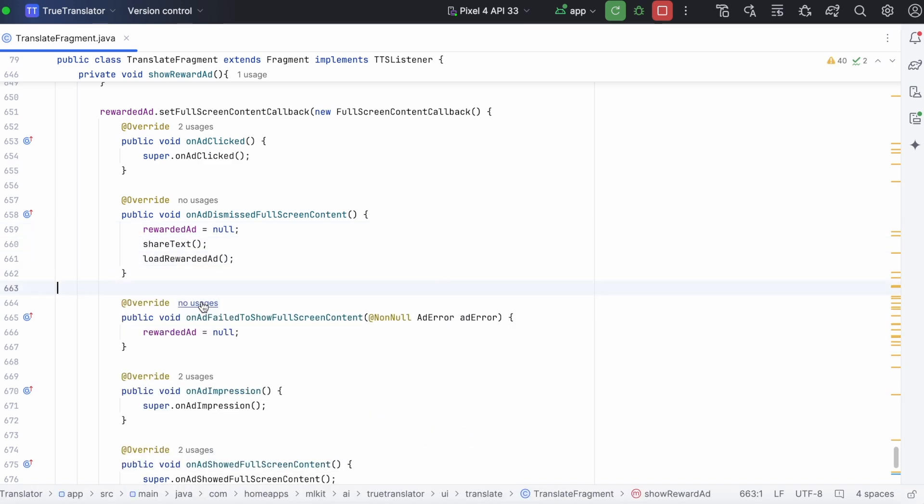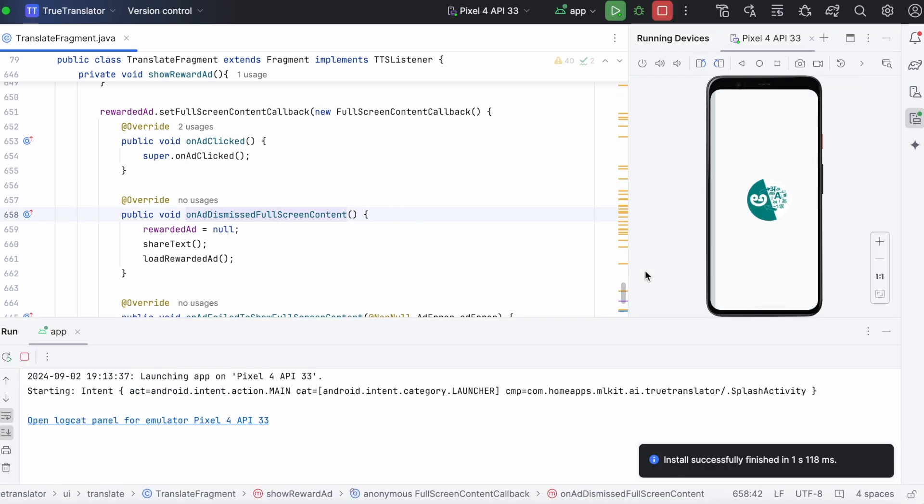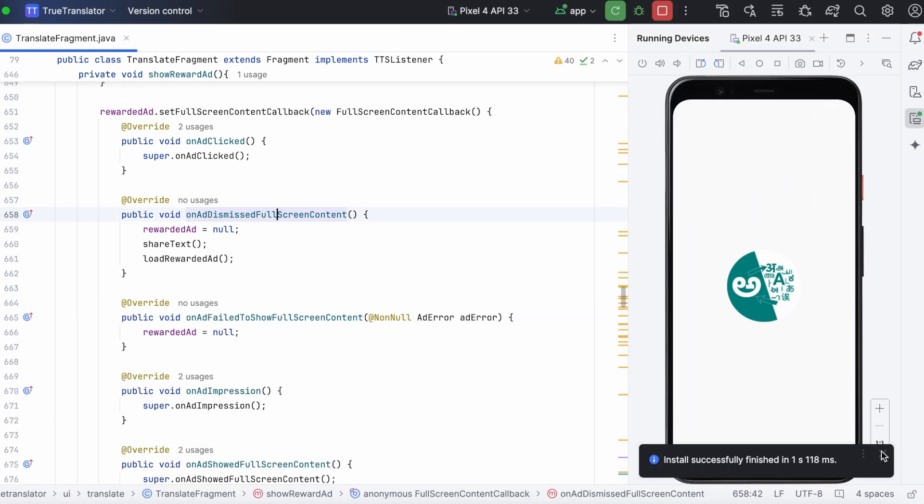And on closing the ad we will call the share text method. And also load the next rewarded ad. Ok, now let's check the app.